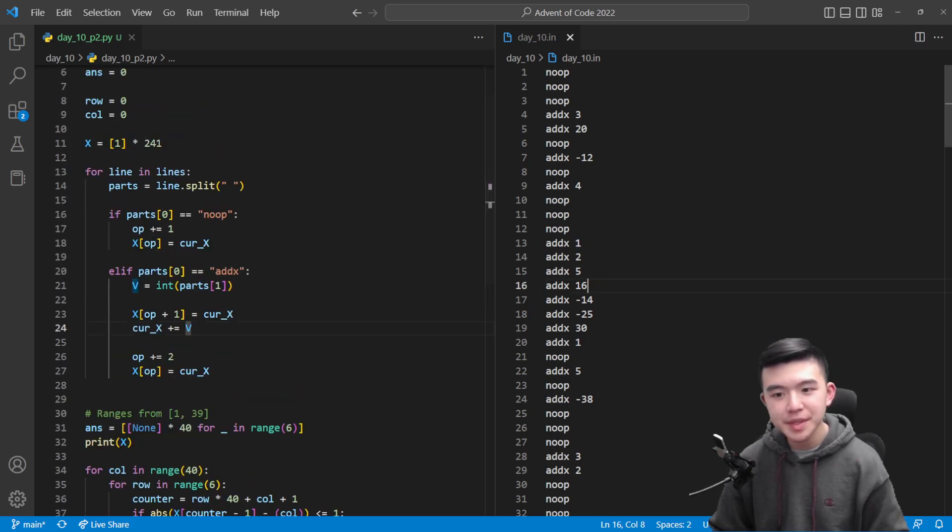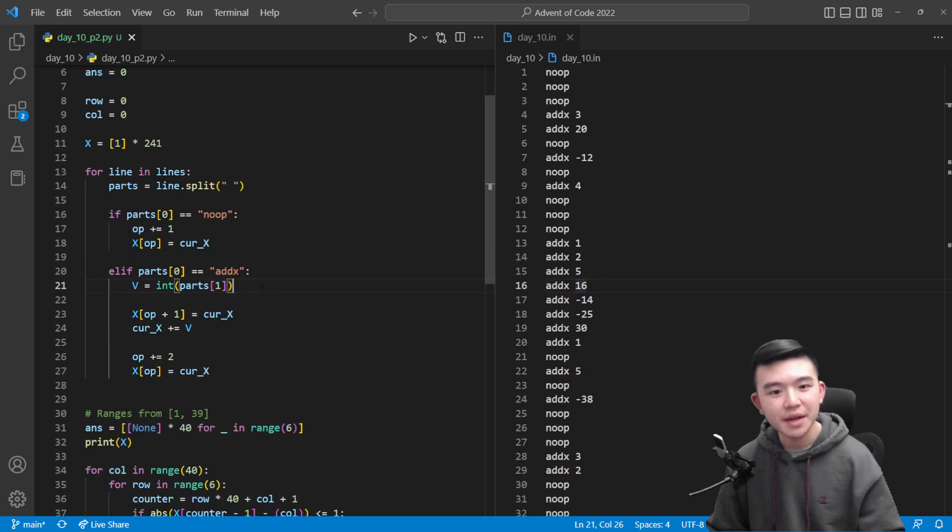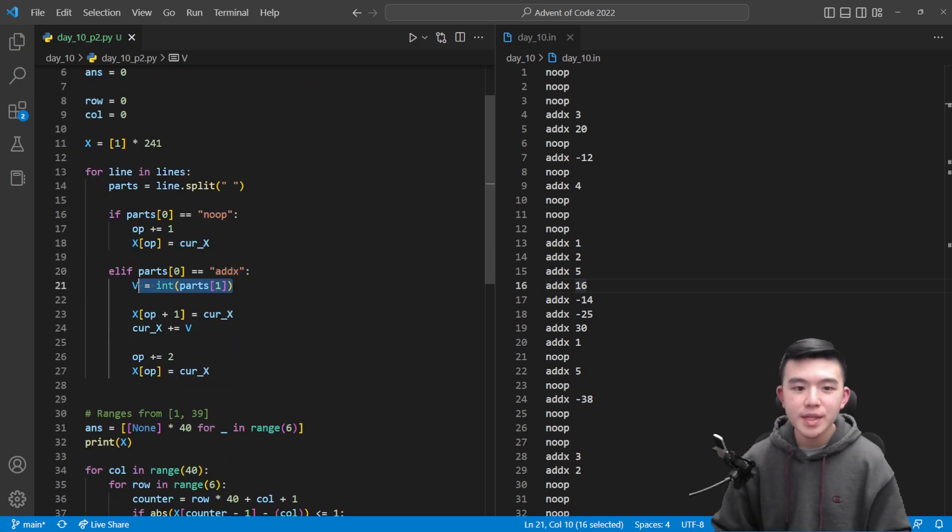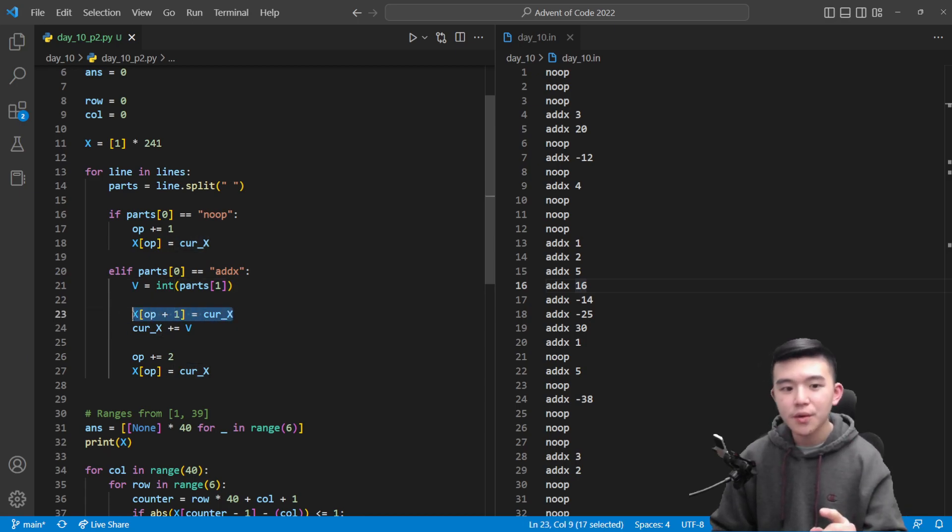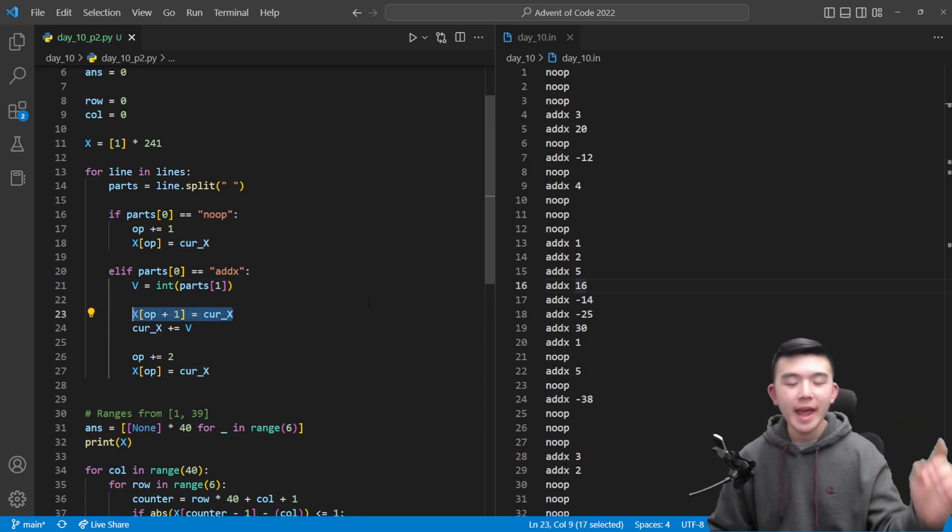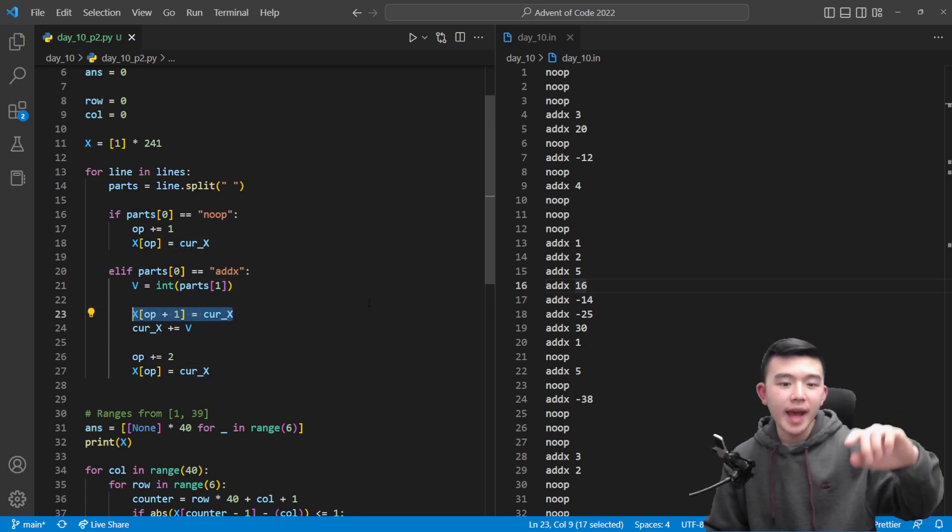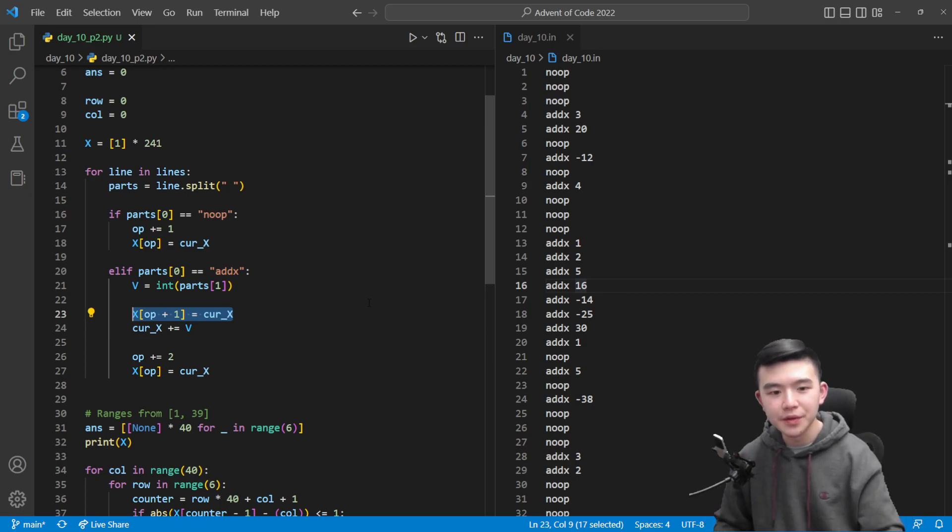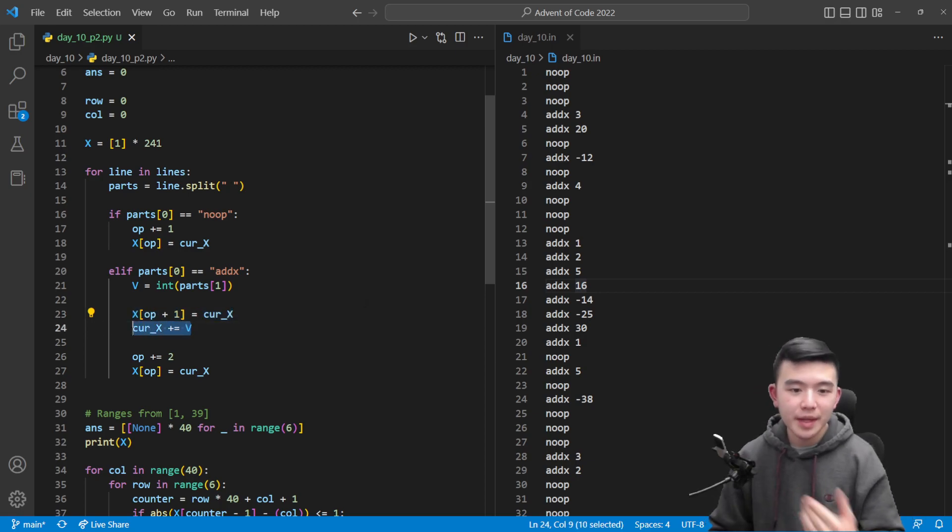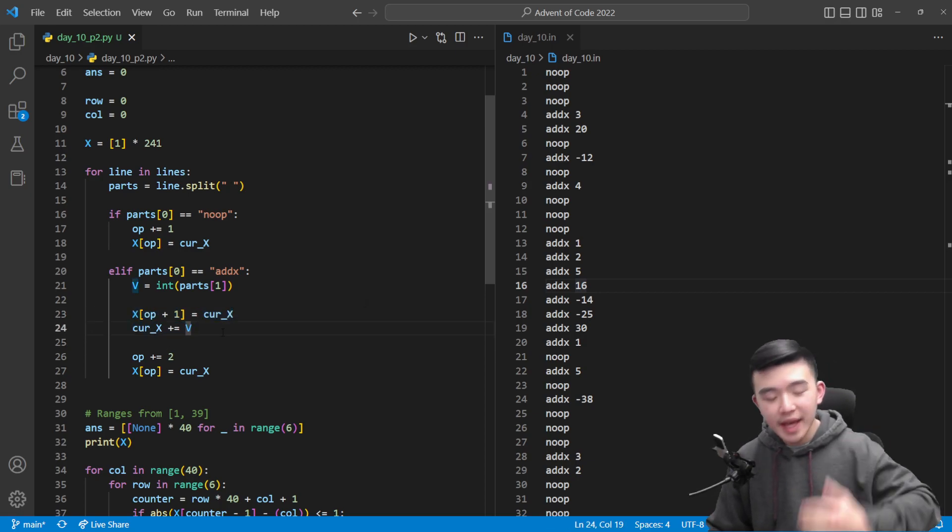Okay addx command is a little bit more complicated but it's mostly the same thing. So op currently contains the current cycle time, we're going to increment x by this value of v, but first we're going to say at the end of the next cycle time x is still going to be the same, it's still going to be the old value.